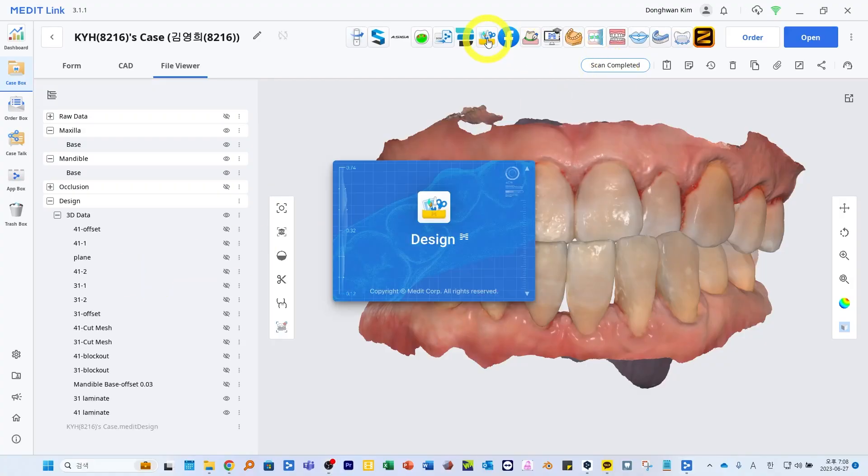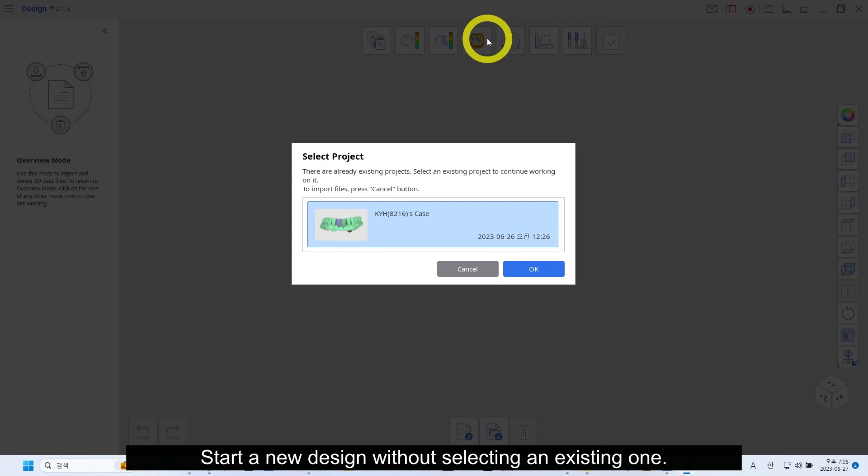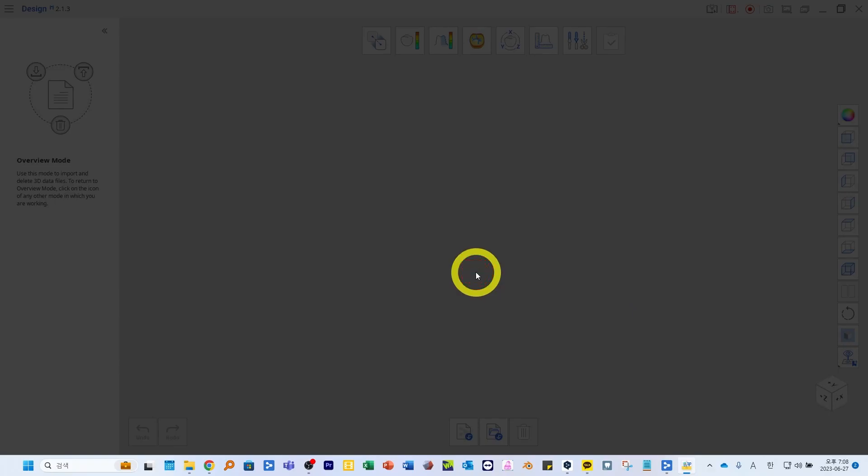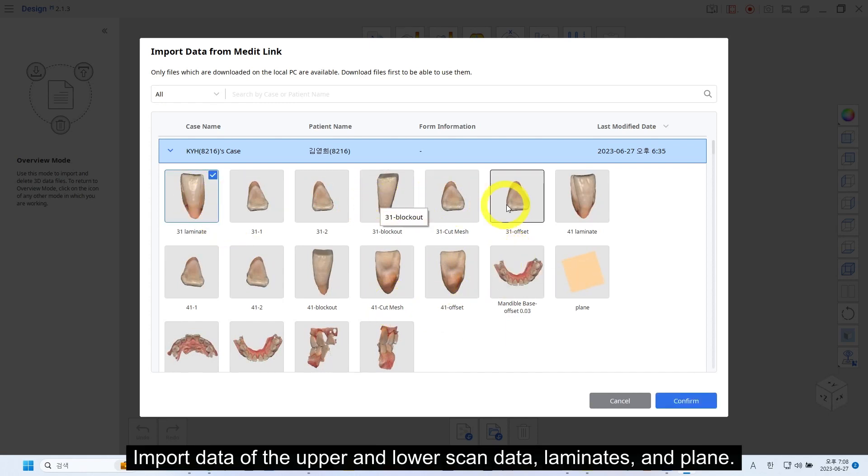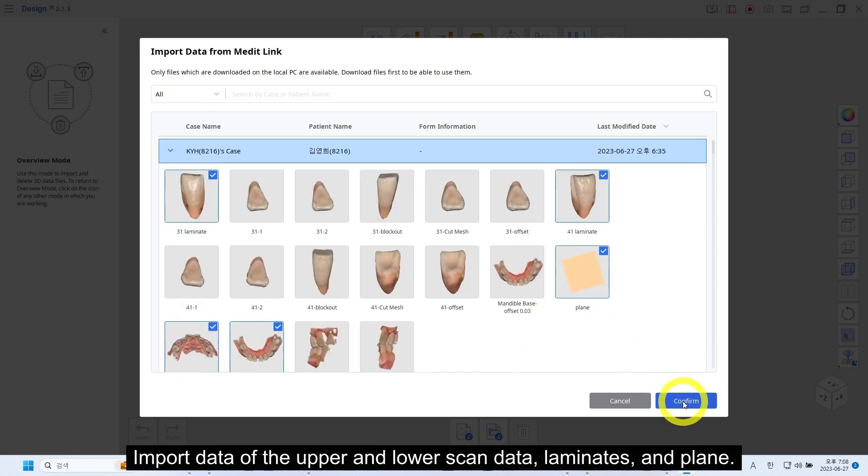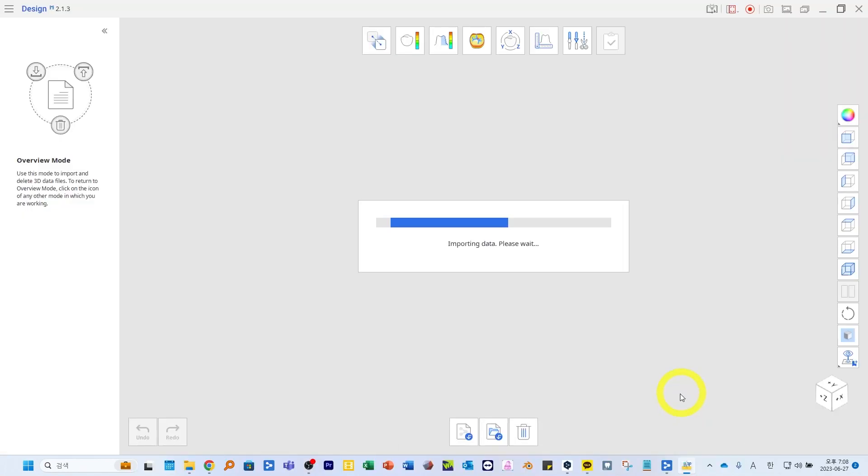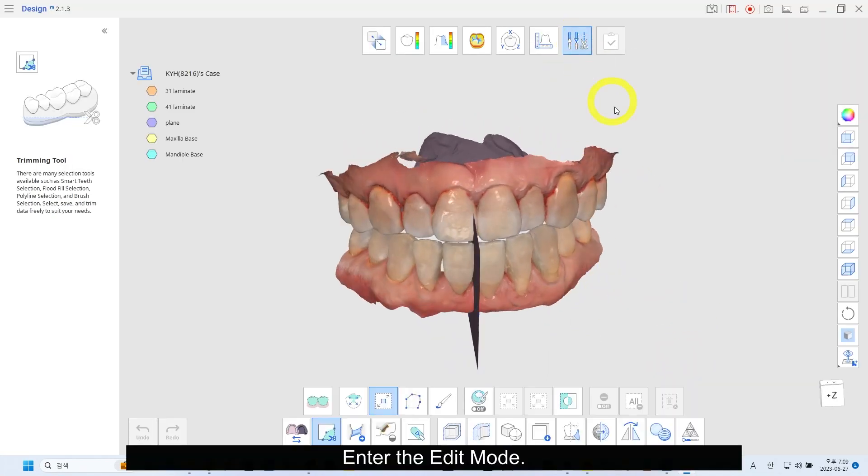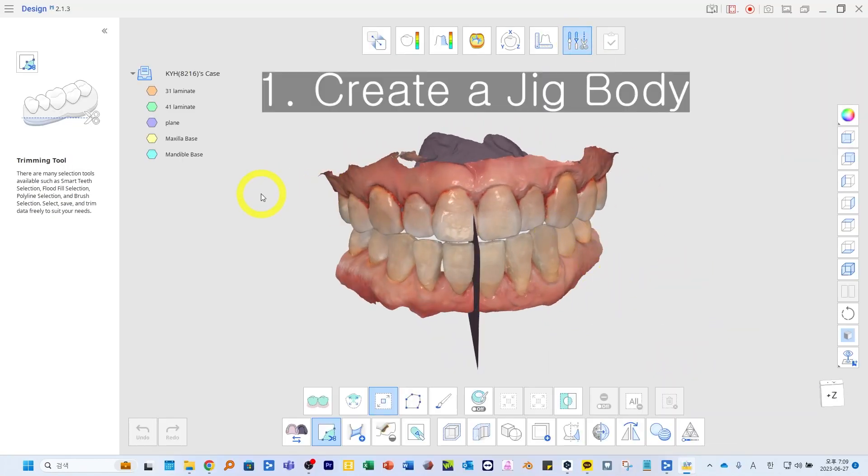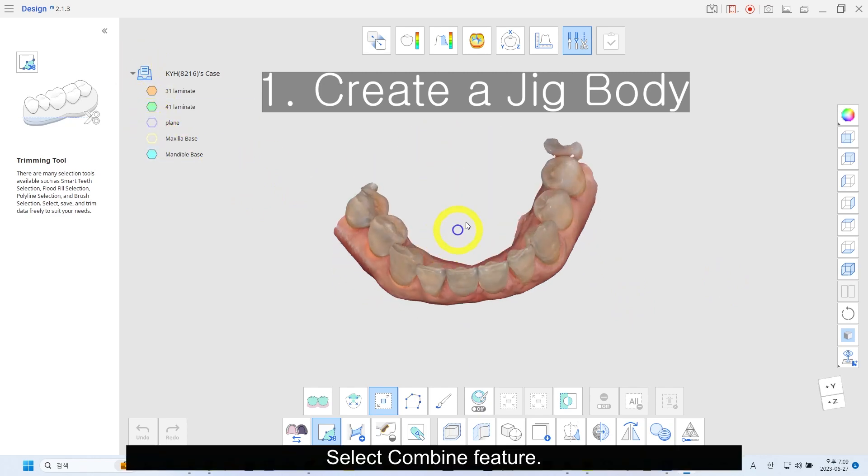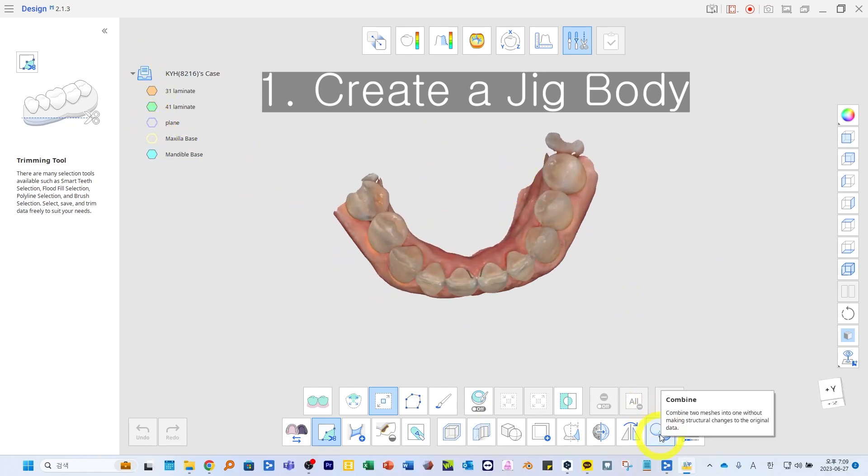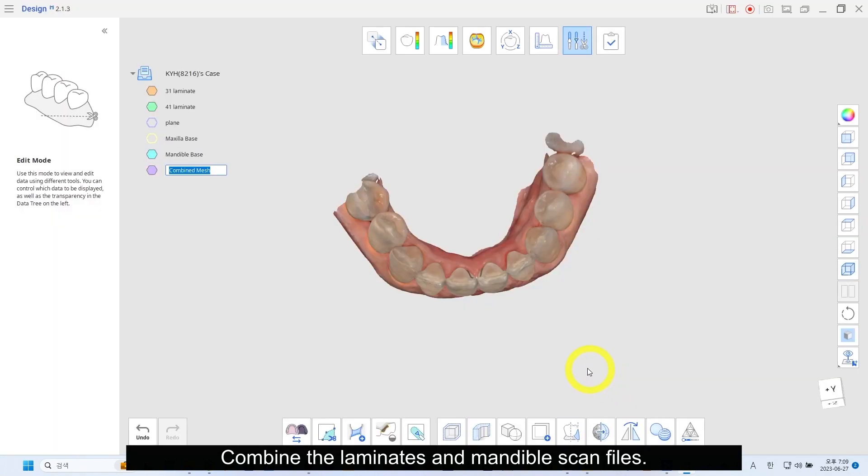Run Medit Design. Start a new design without selecting an existing one. Import data of the upper and lower scan data, laminate, and plane. Enter the edit mode. Select combine feature.